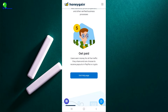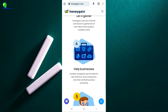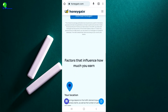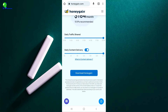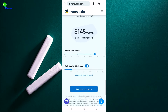Users earn money for all the traffic they share and can choose to receive payout in PayPal or crypto which is Bitcoin. So it just depends on whether you prefer PayPal or Bitcoin. If you go up here, you can see that you can increase how much you want to be making. For example, if we set it to sharing five gig daily and content delivery of four hours, we are going to be making...